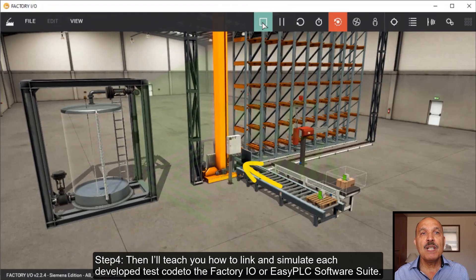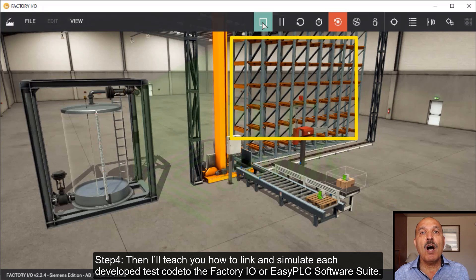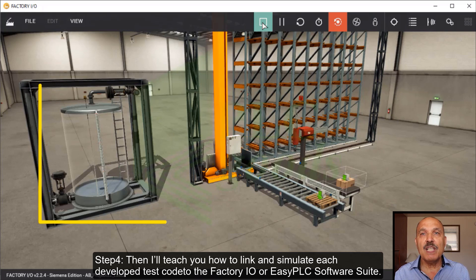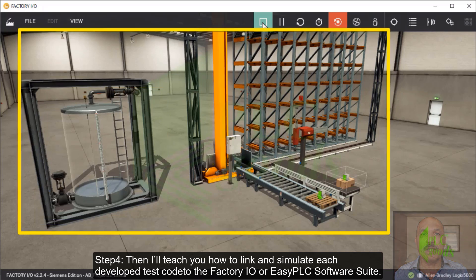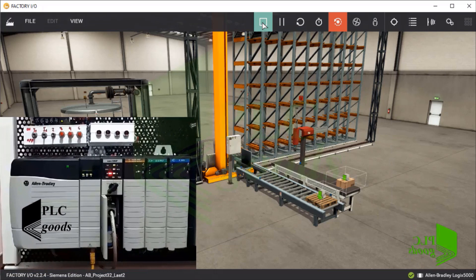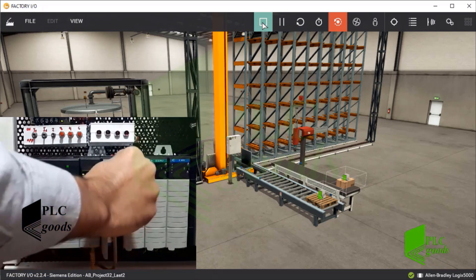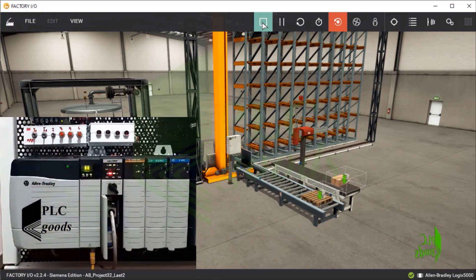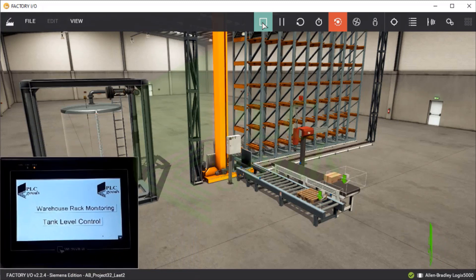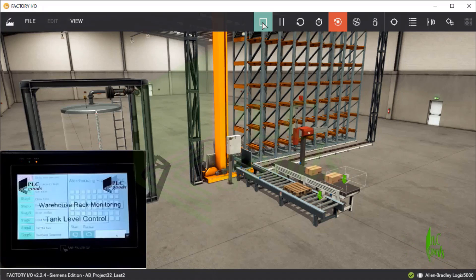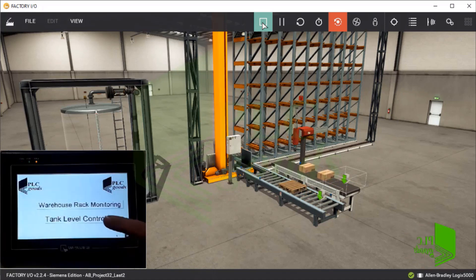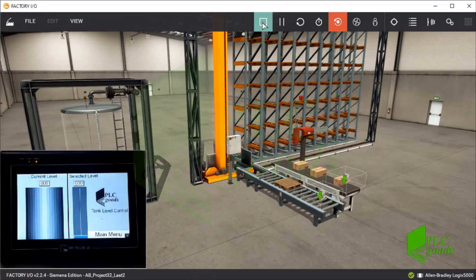And finally, Step 4: I teach you how to link and simulate each developed test code to the Factory IO or Easy PLC software suite. Let me change my controller mode to run mode to test its program. I've also designed two screens on my HMI to monitor and control these systems. Note that I have explained how my HMI can connect to my controller in the previous video.